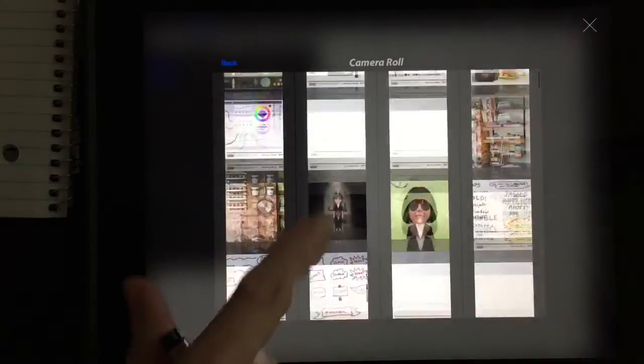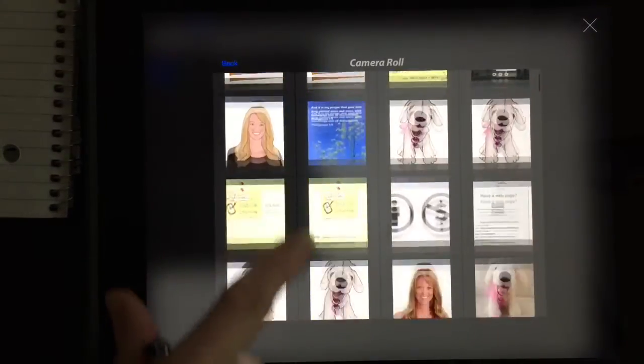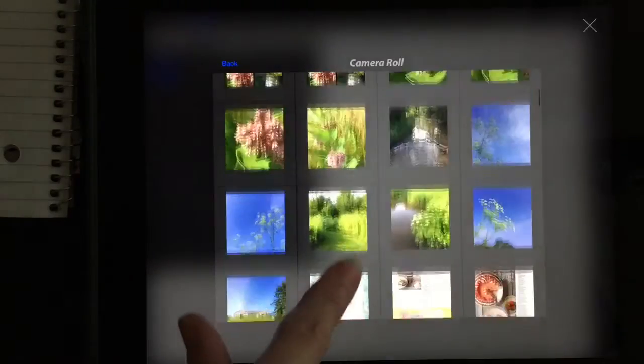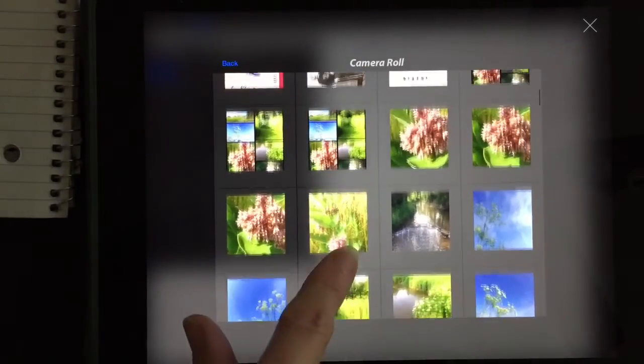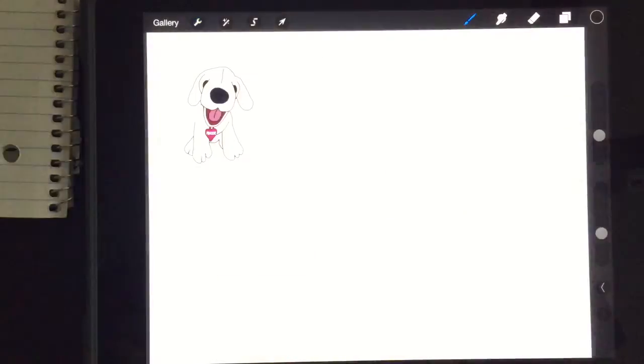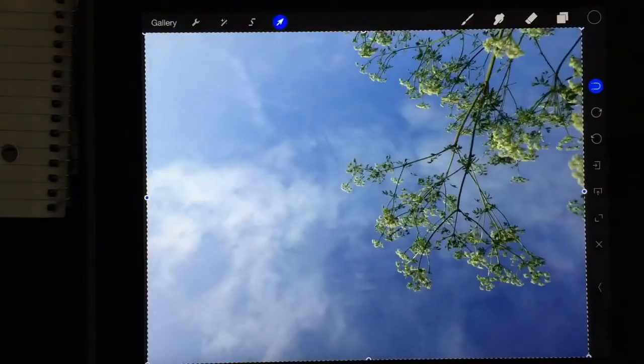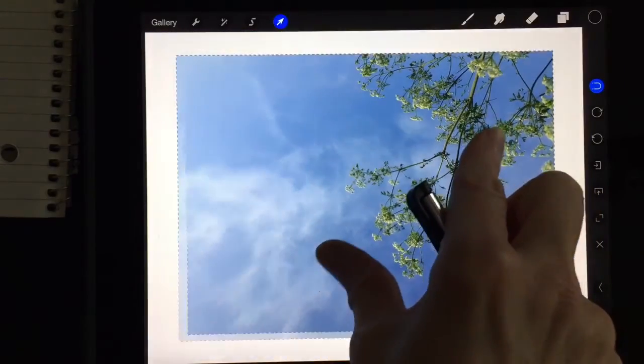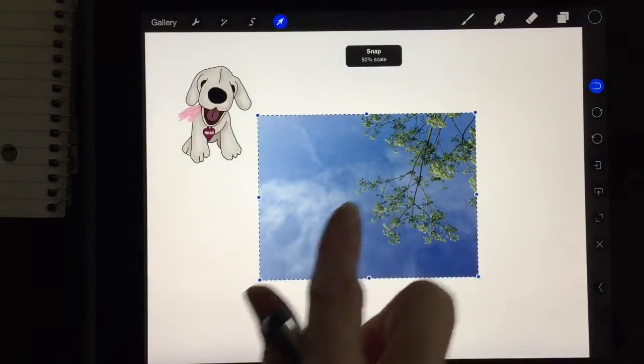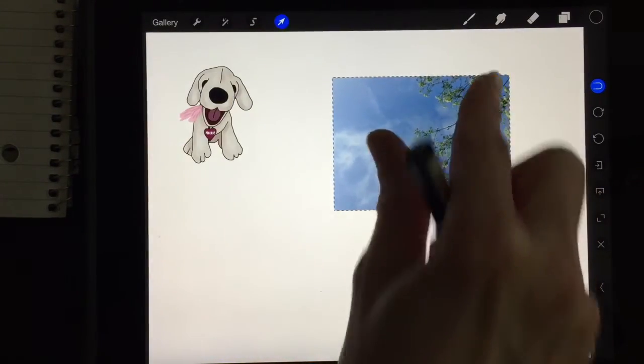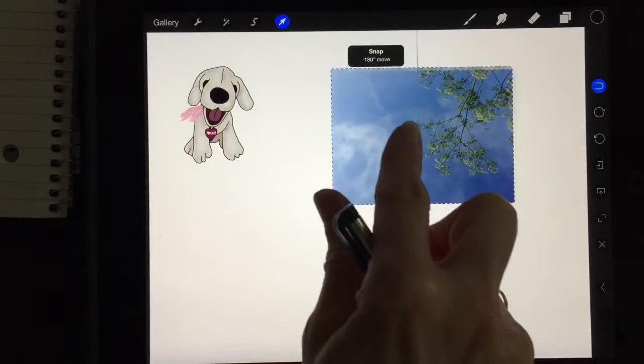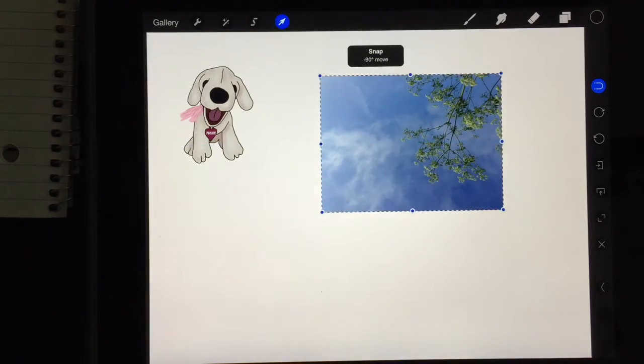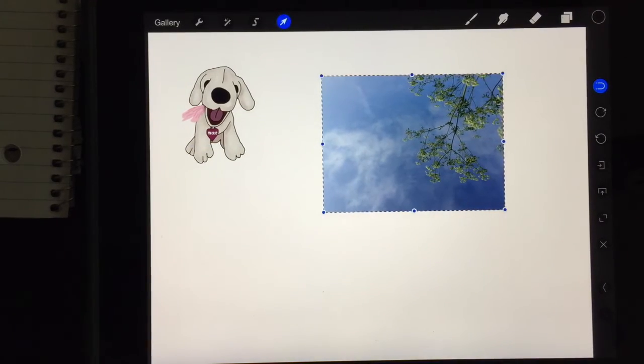Let me go ahead and see if I can find a good photo that we can pull in. Here we go. So here's a photo. And the same thing I can just take my fingers and pinch and put it wherever I want on the canvas.